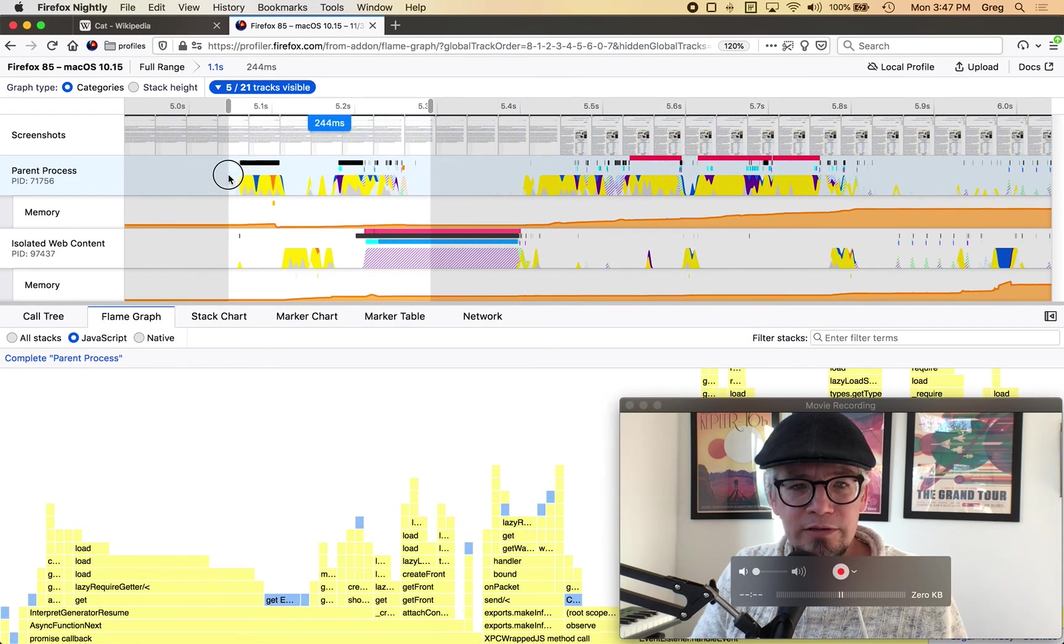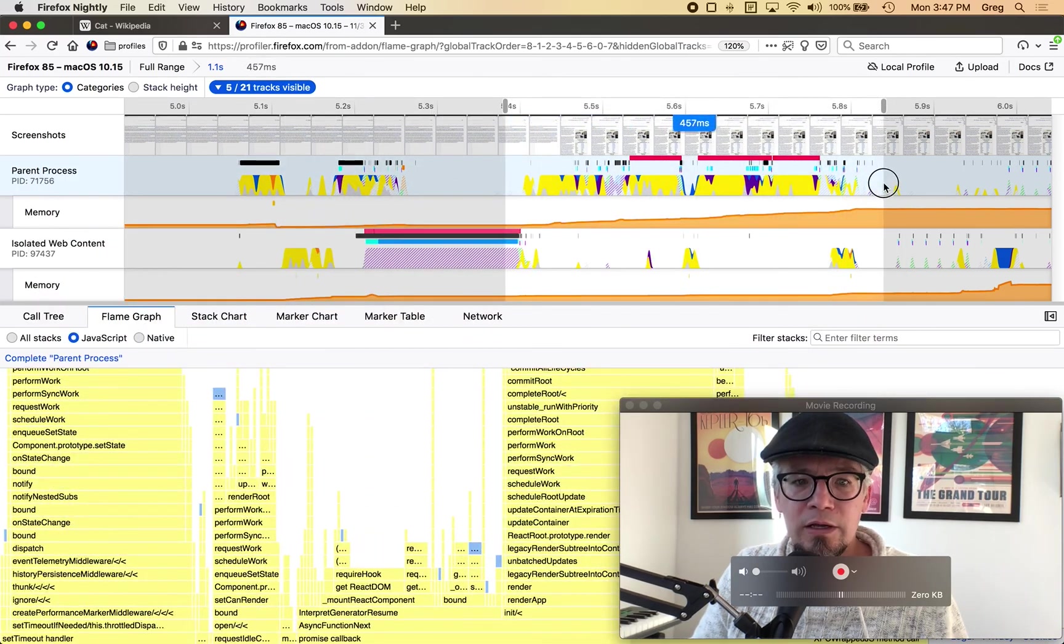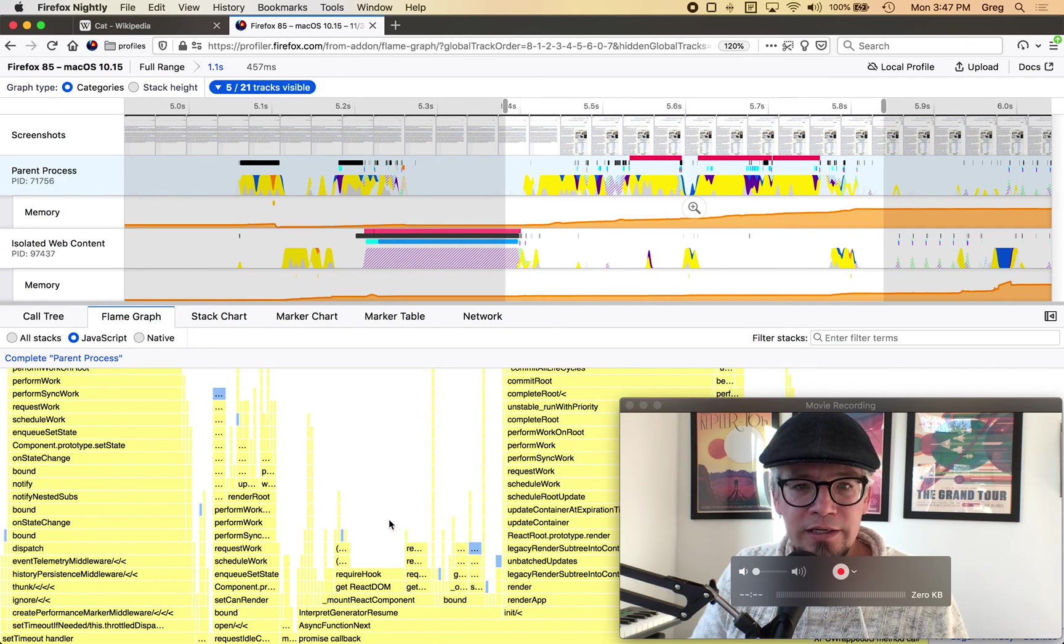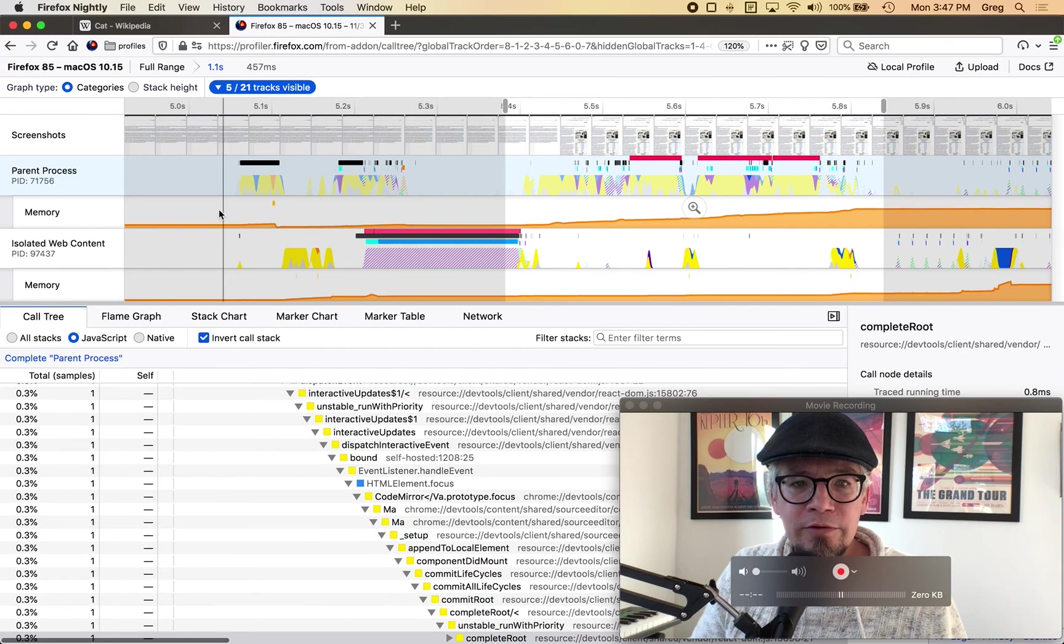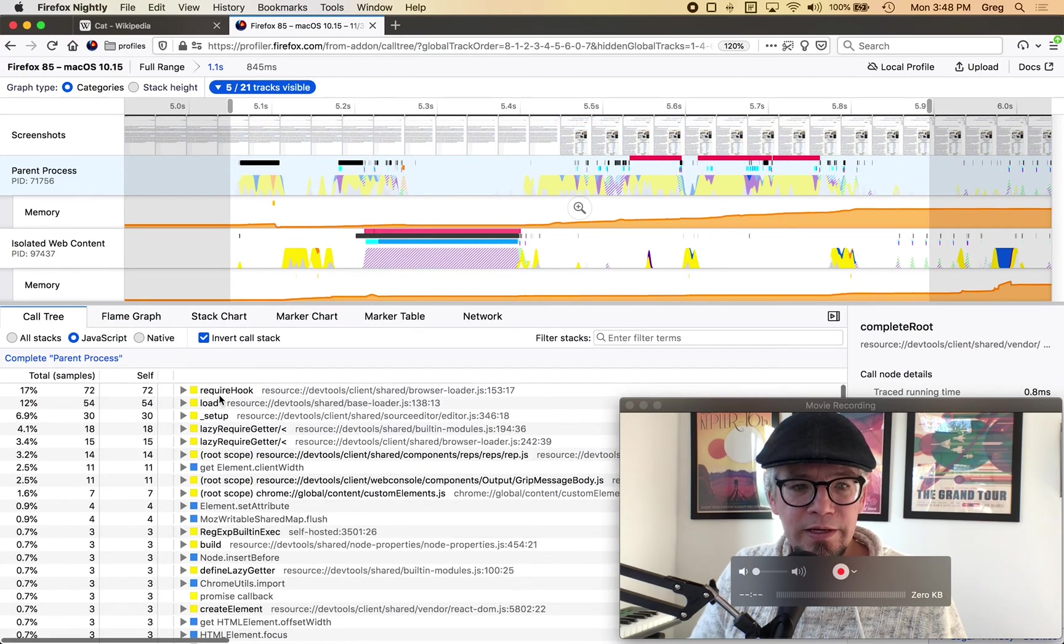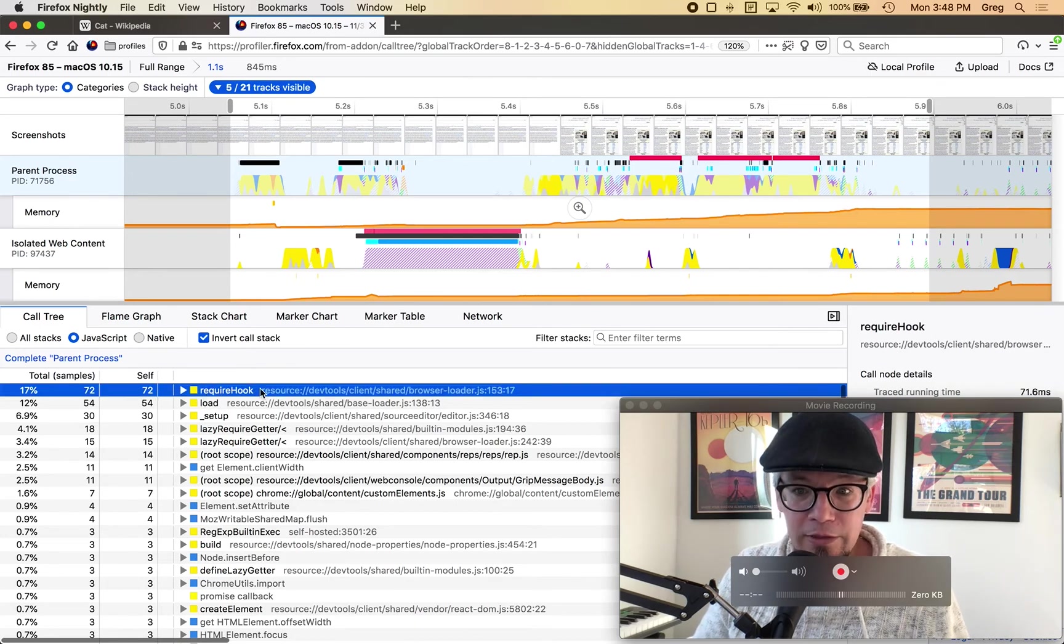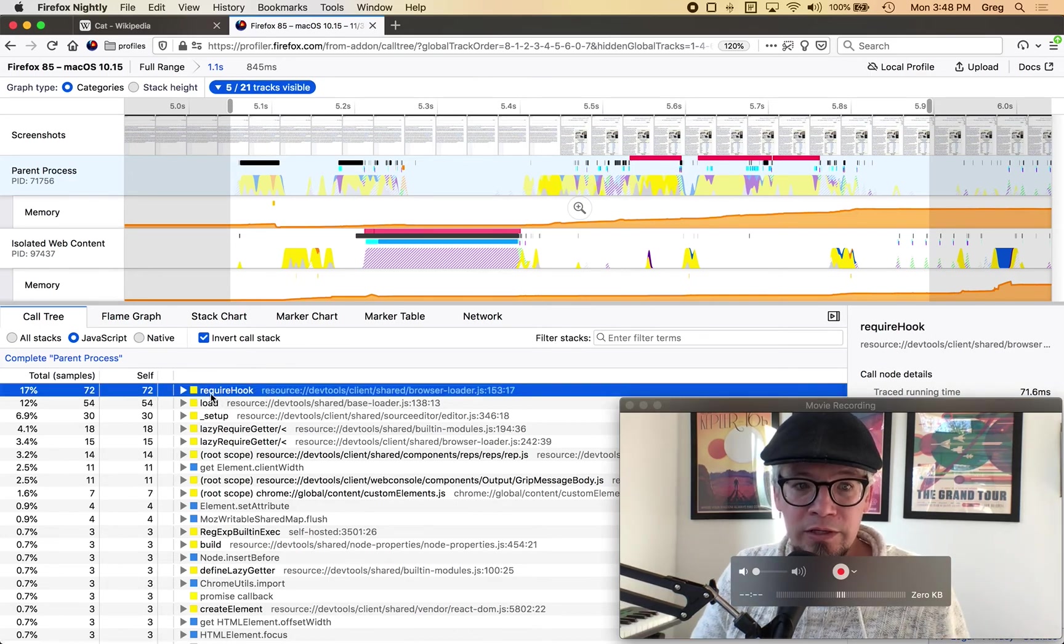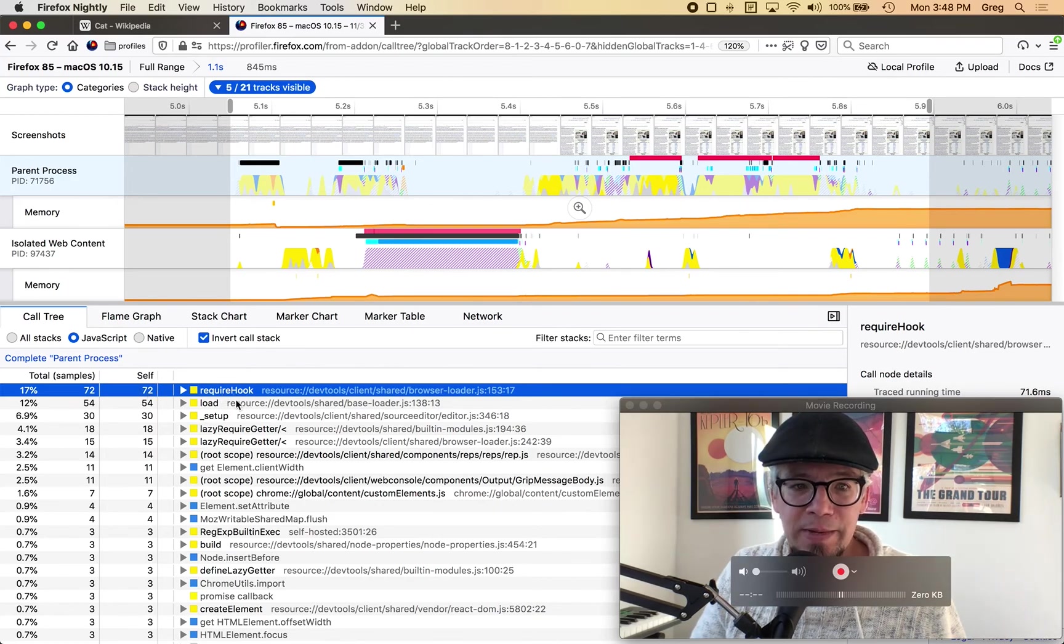So I could look at the individual functions and get a sense I can also go here to the call tree and invert the call stack and what this does for me it shows me where time is being spent now this is loading and initializing so you can see the require hook of requiring code is actually taking a lot of time and this load function and setup.